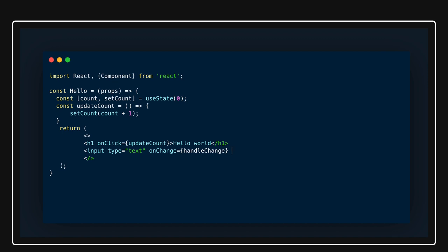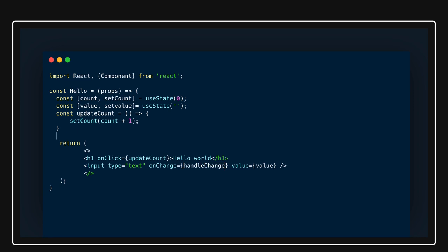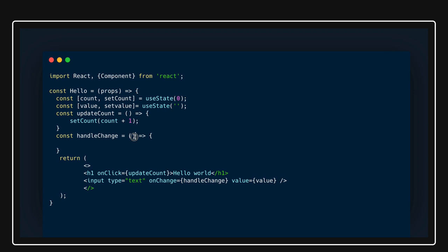The value for this text field will come from state. I'll declare 'const [value, setValue] = useState("")' — so initially the text field shows an empty value. I define a 'handleChange' arrow function that receives the event object. Inside it, I call 'setValue(e.target.value)' — plain and simple, that's how you update the value.